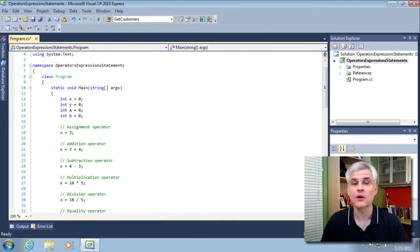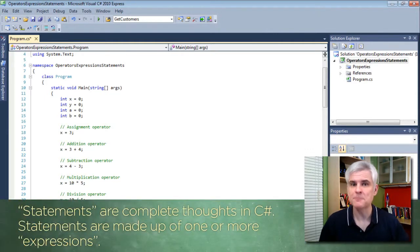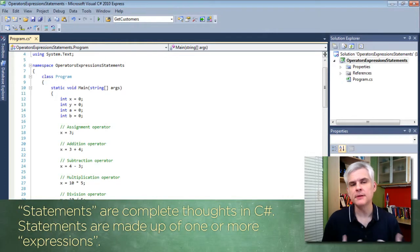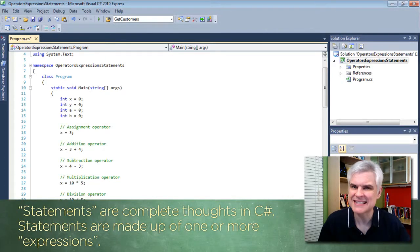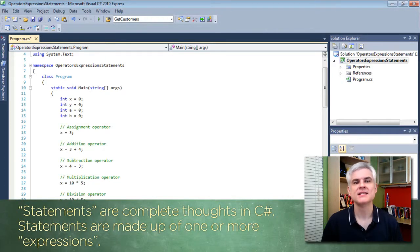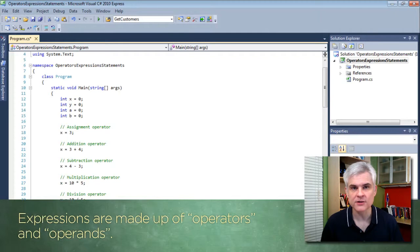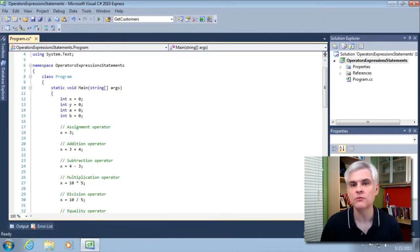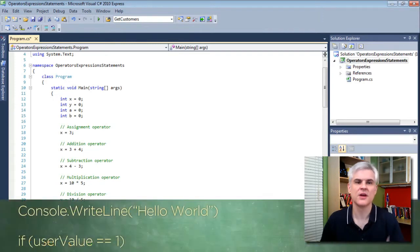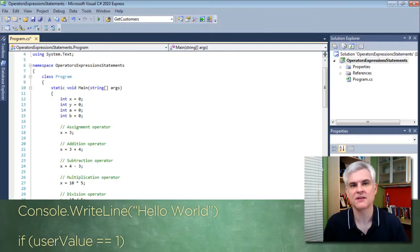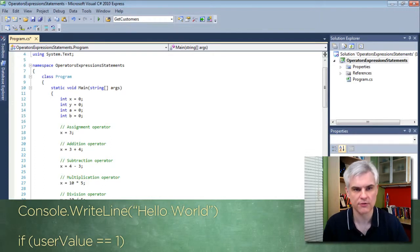Let me start off by saying that there are basic building blocks when you write code. Statements are complete thoughts, or rather complete sentences, in C-Sharp. Statements are made up of one or more expressions, and an expression is made up of operators and operands. We've seen several expressions already — things that we've covered in the examples we've worked through.